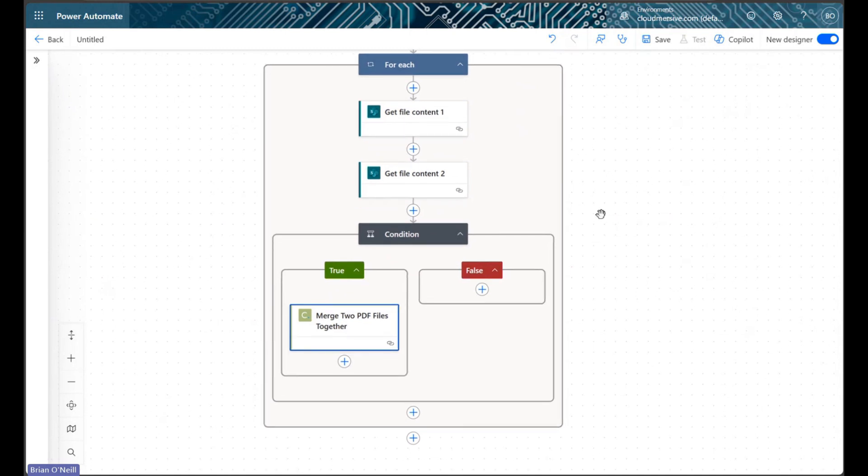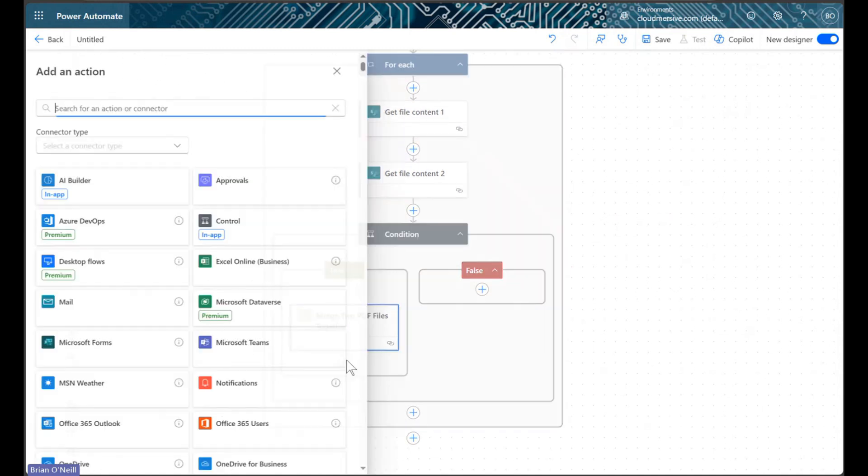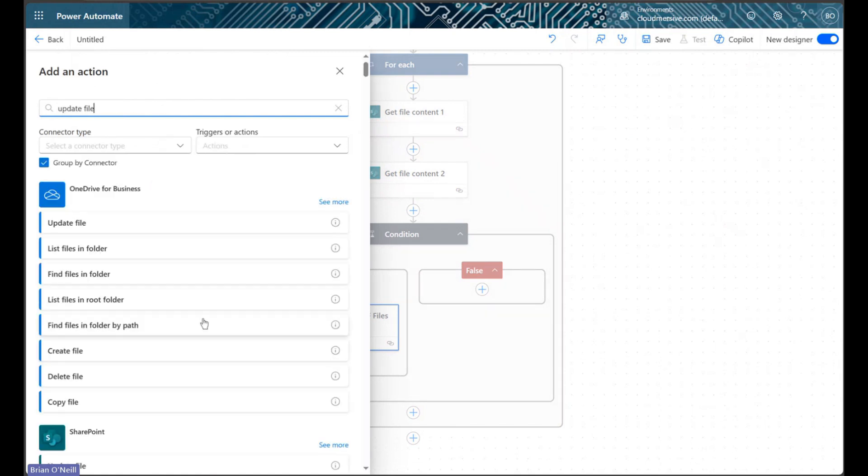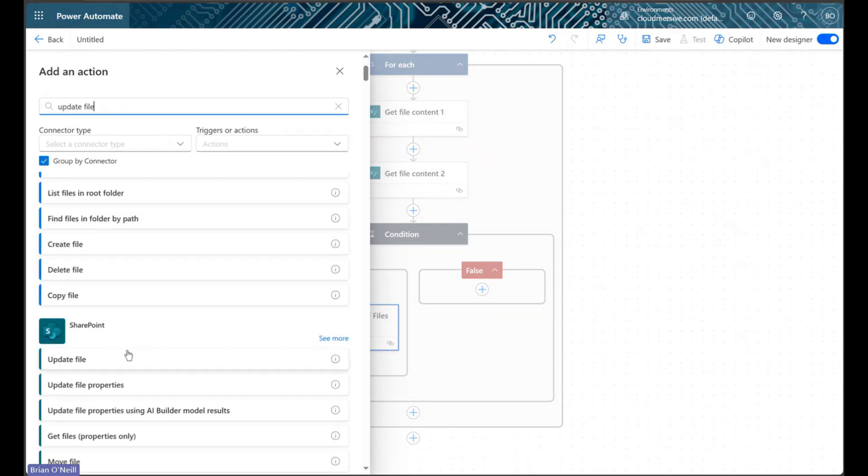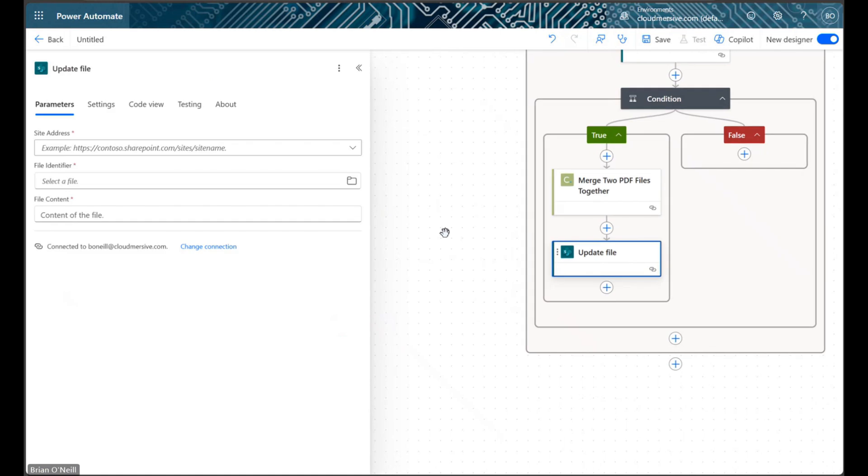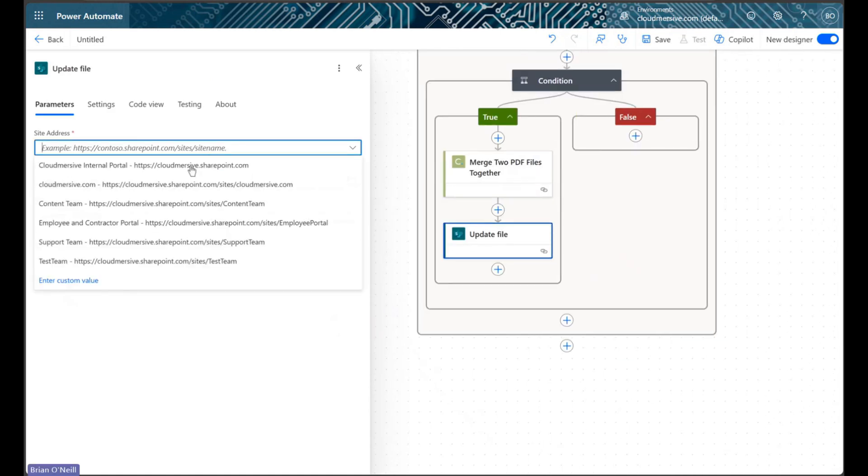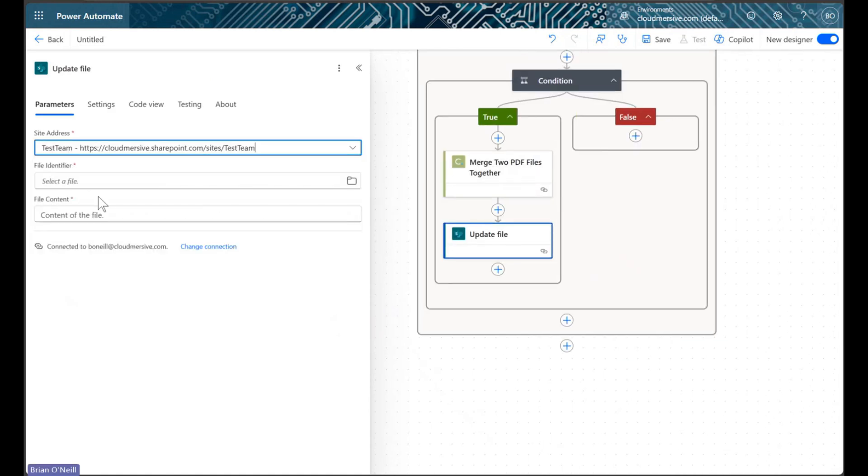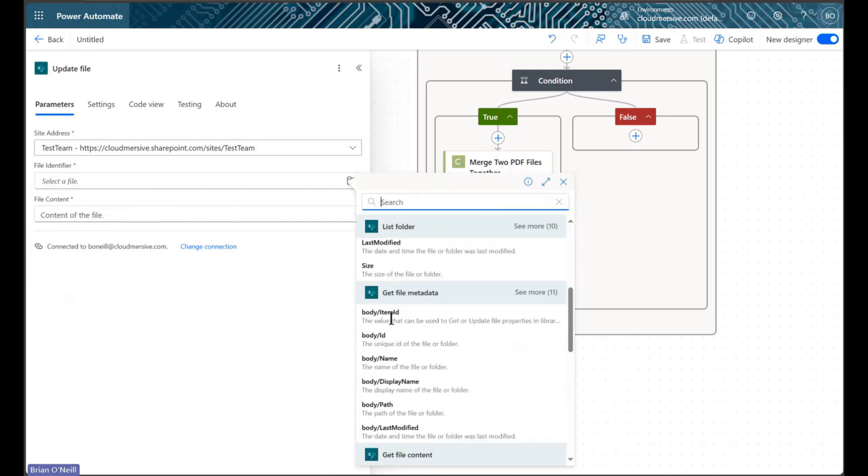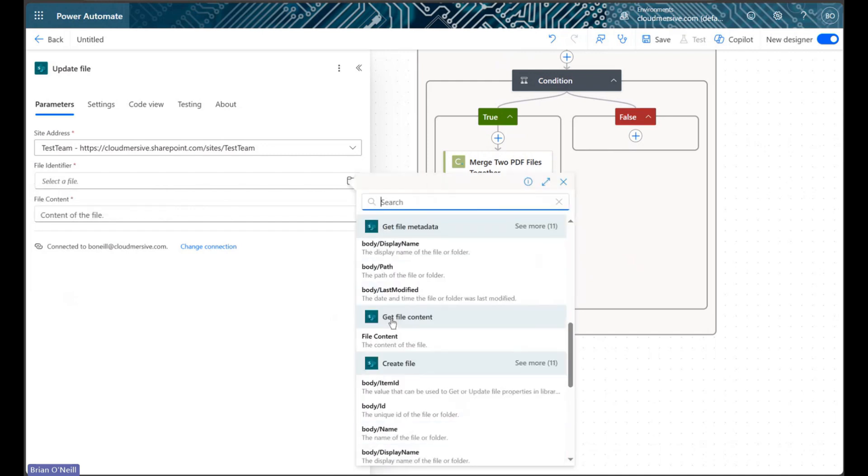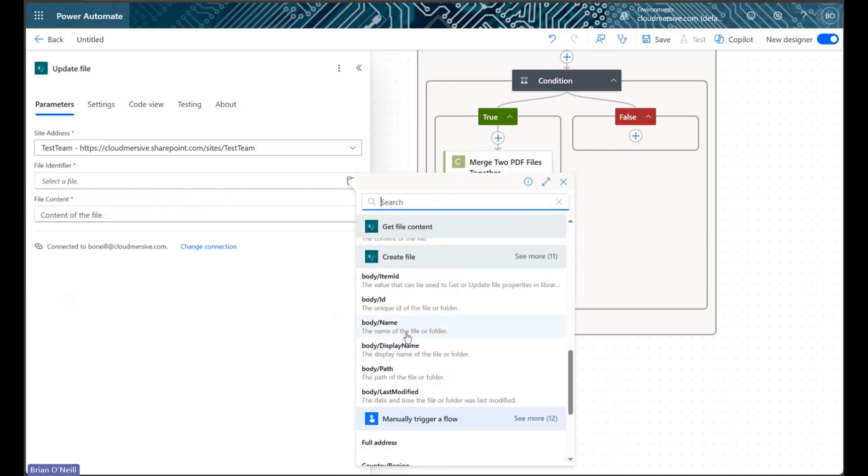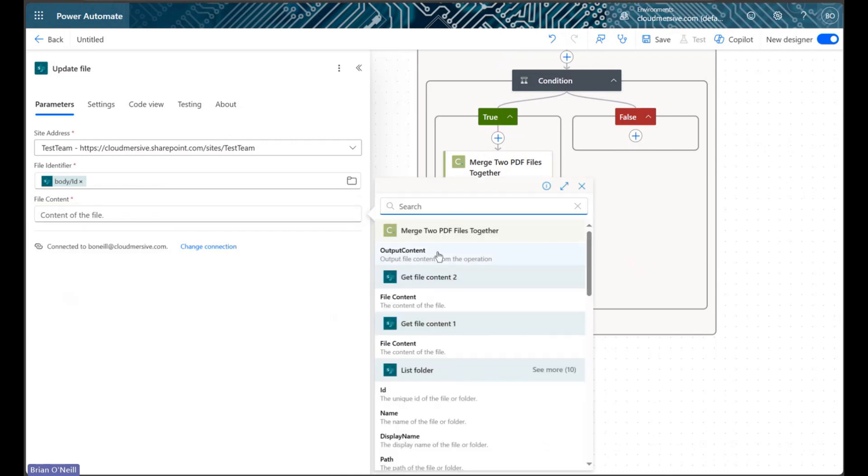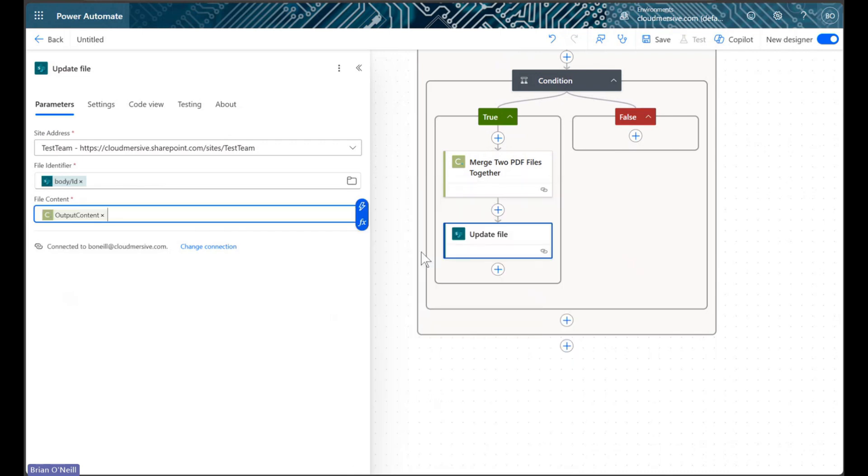To finish up our flow, we'll now implement an update file action from the SharePoint connector. This action will use the file identifier from our earlier create file action to update our master PDF document with each run of the for each loop. As our flow loops through each PDF in our target folder, the master PDF will continuously merge itself with each new set of file bytes.